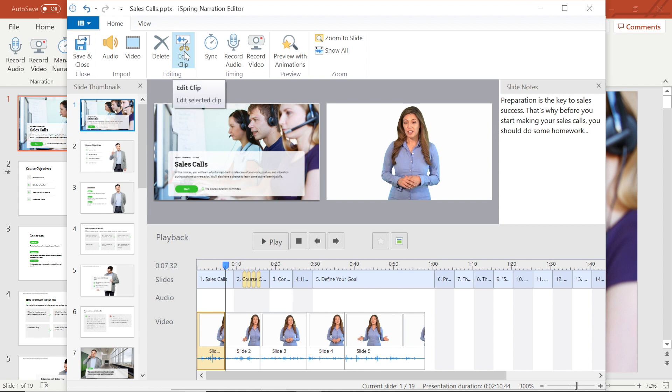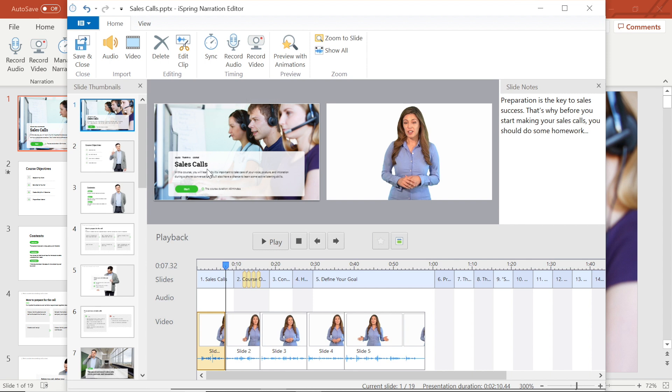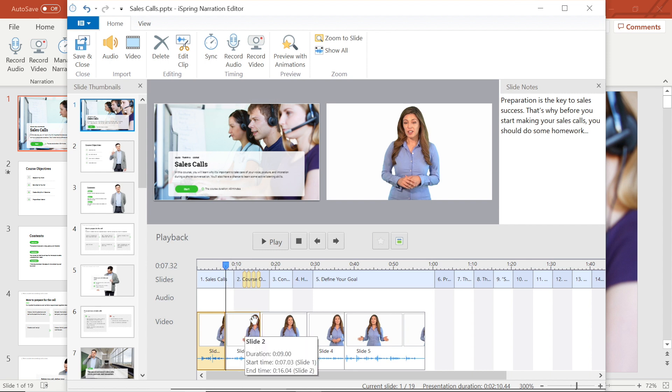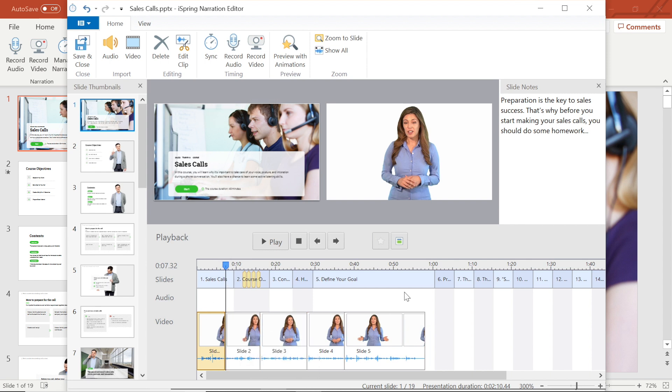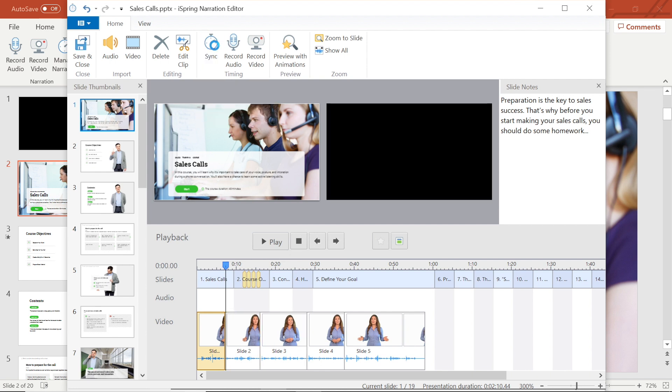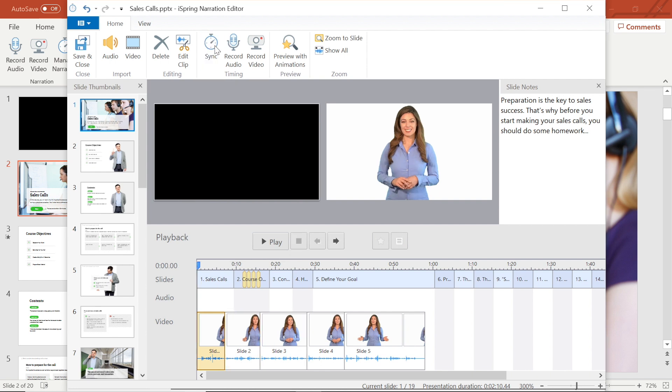Now it's time to synchronize my video with slides and animation effects. It's pretty awesome because iSpring lets me choose the exact moment an animation should appear while watching the video. All I have to do is select the sync button, and a sync panel will appear above the timeline.